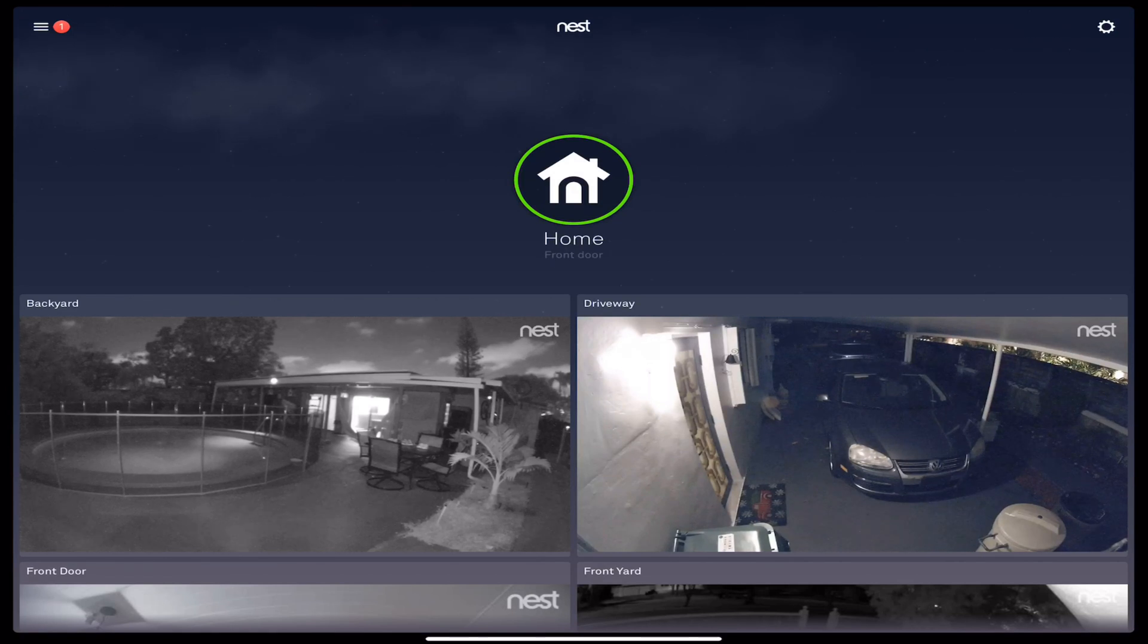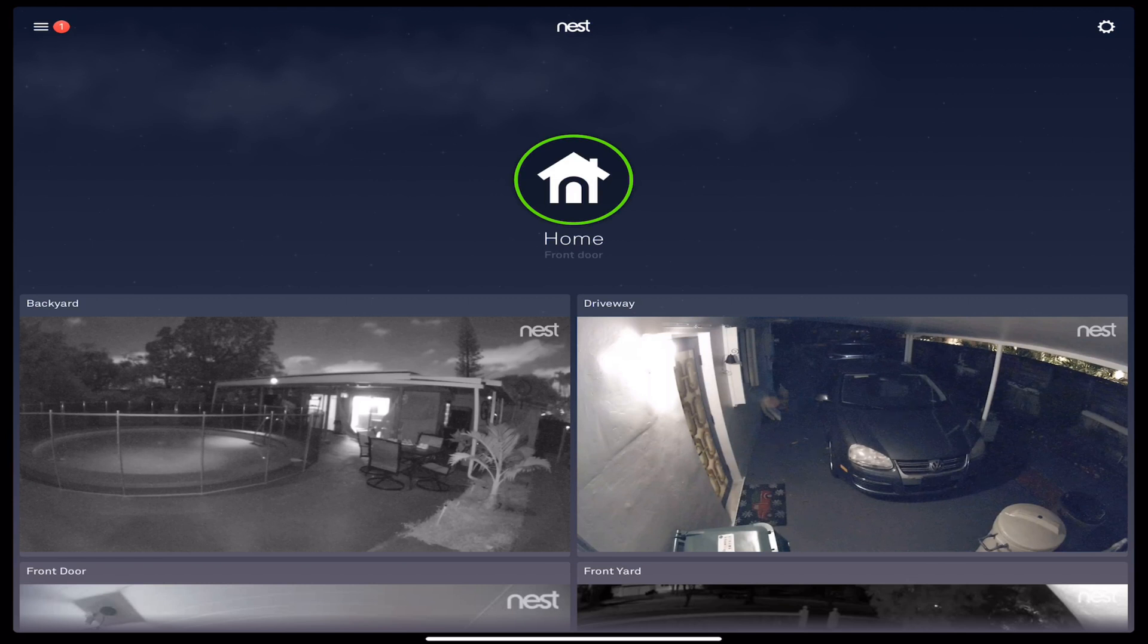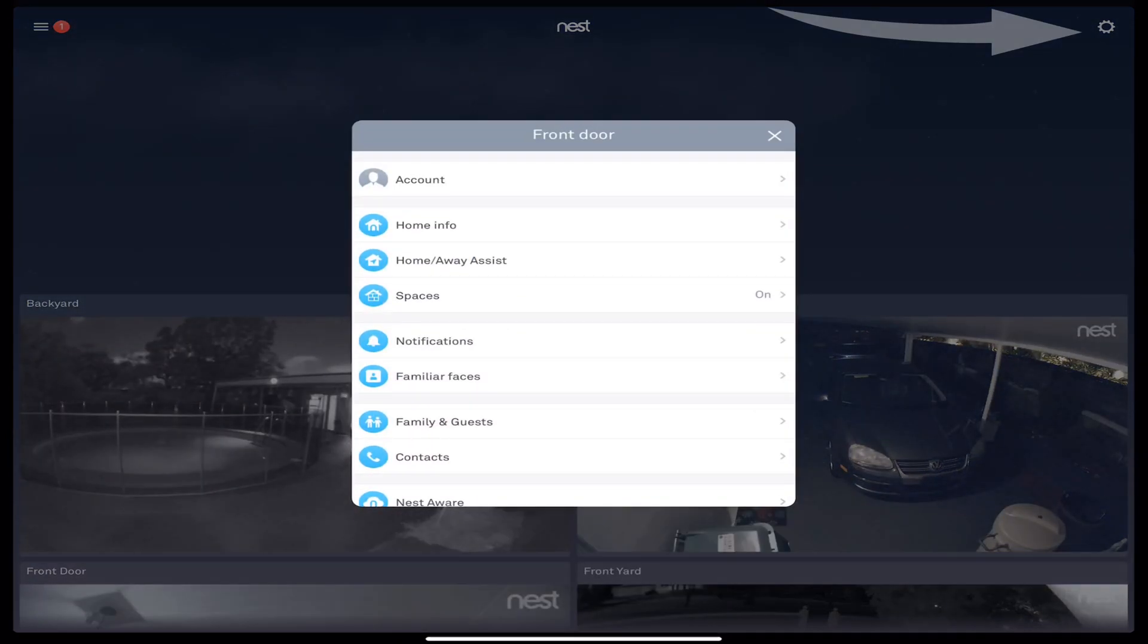When I change the password now, it's going to change the password for both devices. So the first step is once you open your app, you're going into this little wheel here, this little settings wheel, okay?